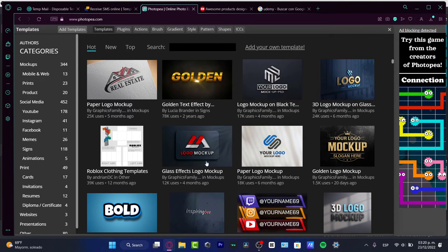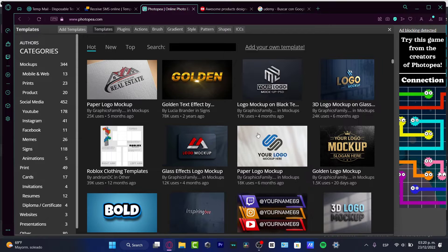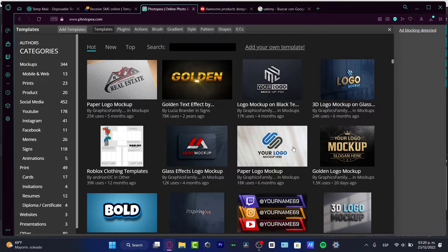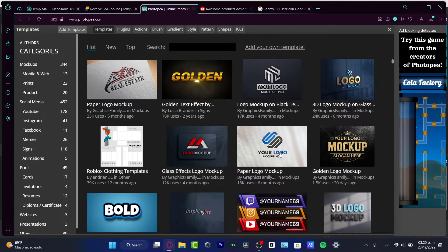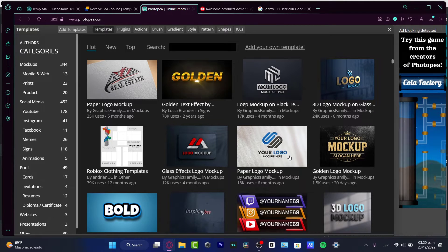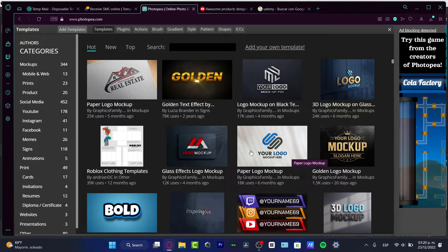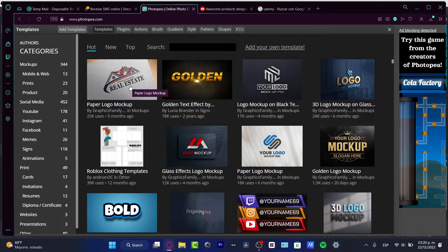So let's say that I want to look for a mockup. A mockup is, for example, a template, something that has been already created and we can edit just by default.